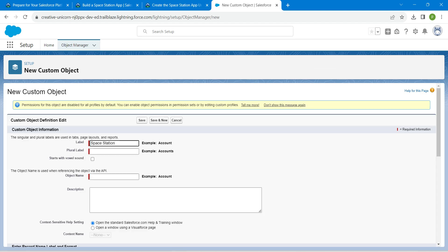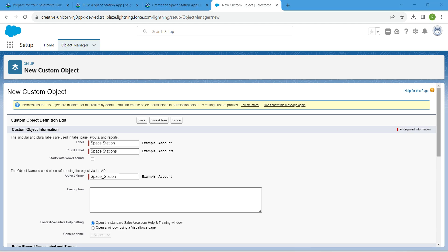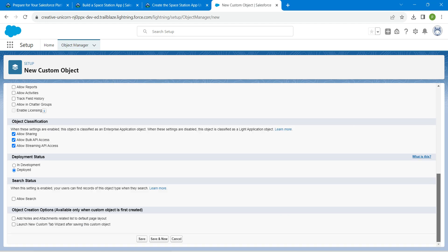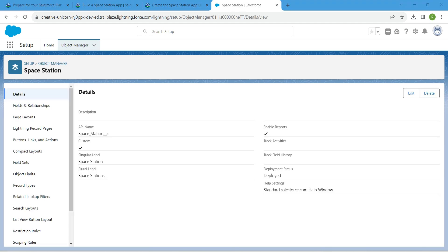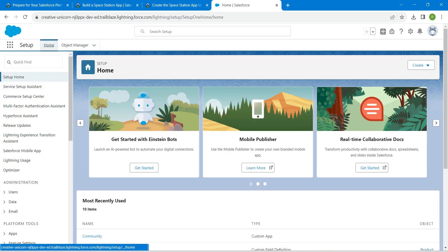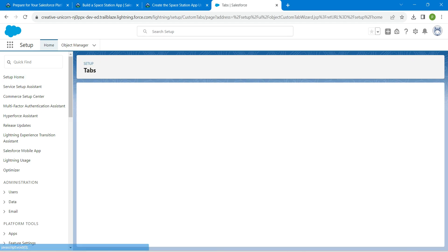Copy this and paste it. Let's give our plural label as well, just include S at the end. Now let's scroll down and here we are going to check this checkbox which is Allow Reports followed by Allow Search. Now click on Save. Now click on this Home tab. Here you can find Create, just click on Custom Tab.